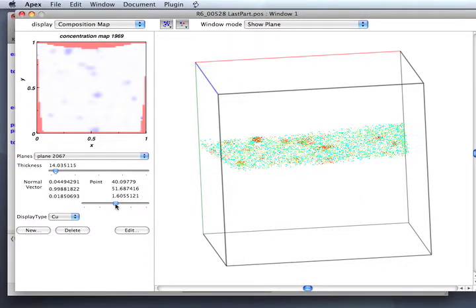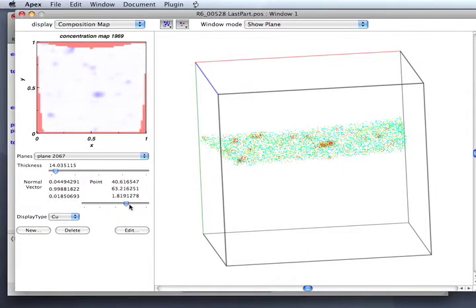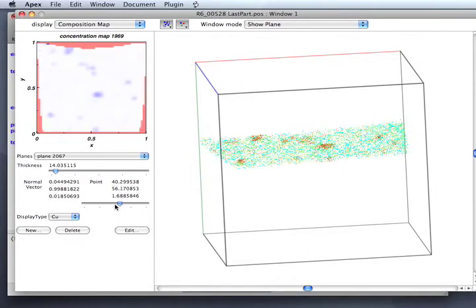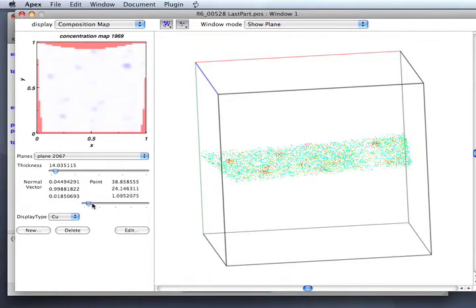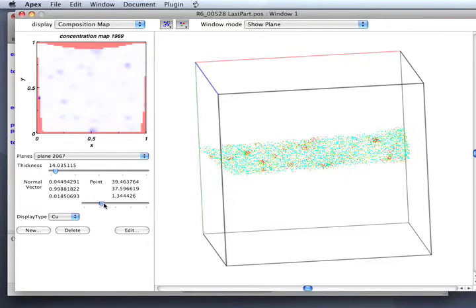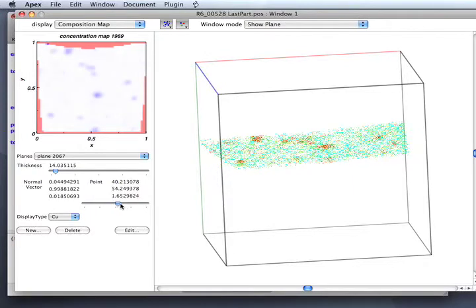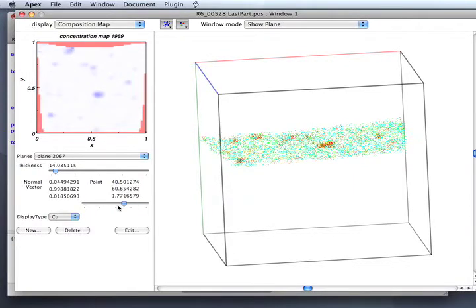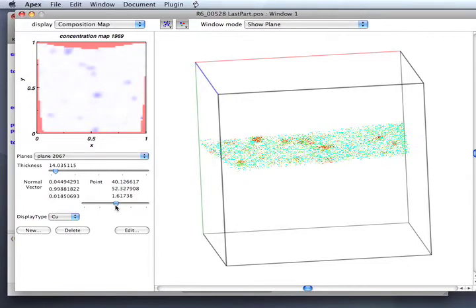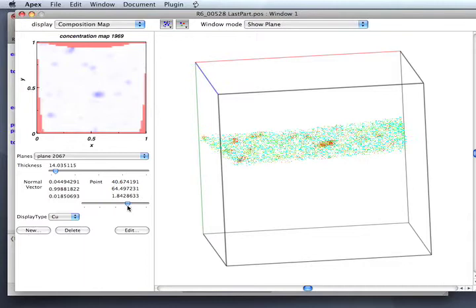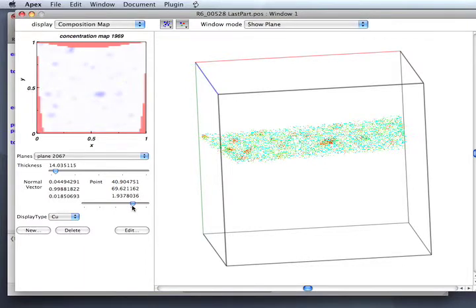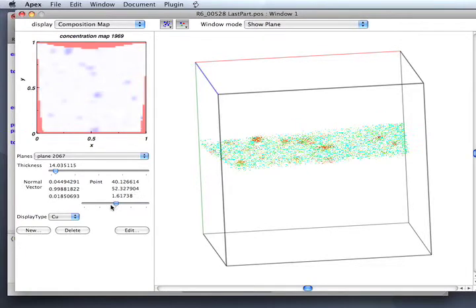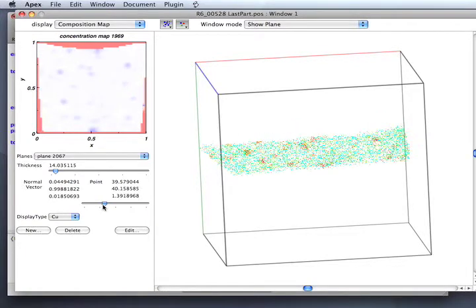Then this slider moves the plane up and down. You can really get a sense of how the precipitates are distributed in the plane as you go up and down. The planes are defined by having a point in the plane. You can see that point in the plane—the numbers right above the slider are changing as we move up and down. The normal vector stays the same.